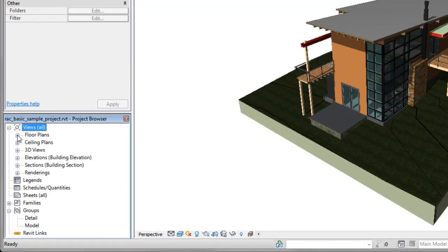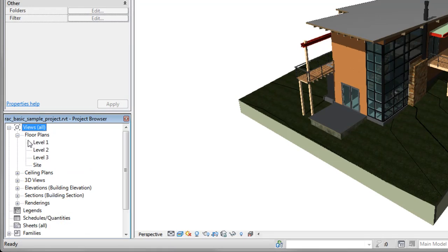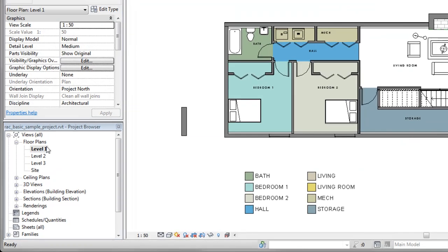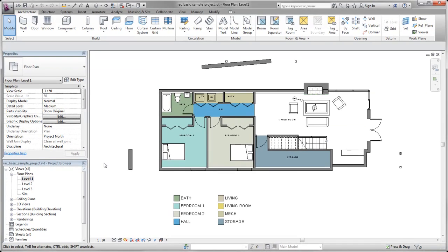The project browser organizes the views, schedules, and sheets of the current project. To display a different view, expand a group and double-click the view title.